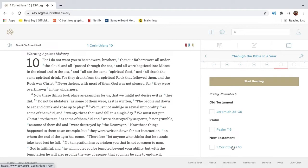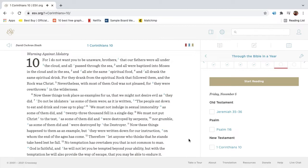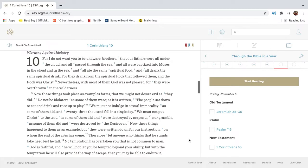For I do not want you to be unaware, brothers, that our fathers were all under the cloud, and all passed through the sea. And all were baptized into Moses in the cloud and in the sea, and all ate the same spiritual food, and all drank the same spiritual drink. For they drank from the spiritual rock that followed them, and the rock was Christ. Nevertheless, with most of them God was not pleased, for they were overthrown in the wilderness.